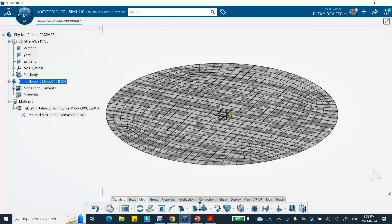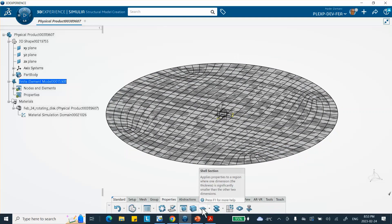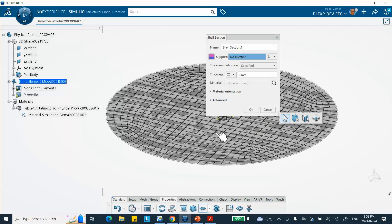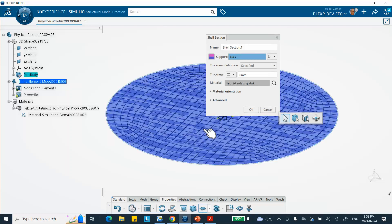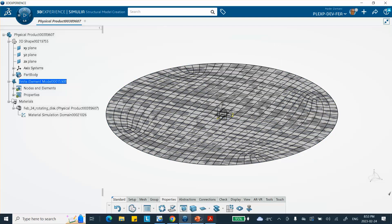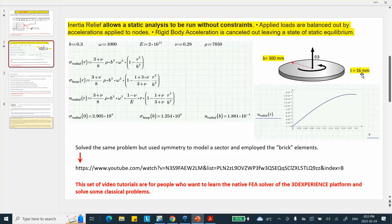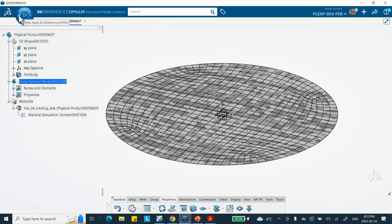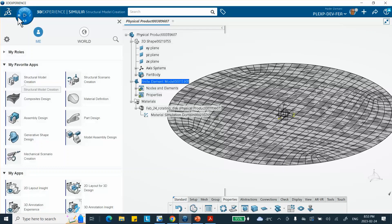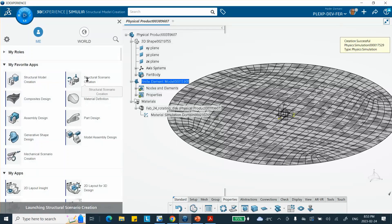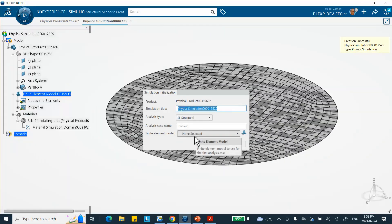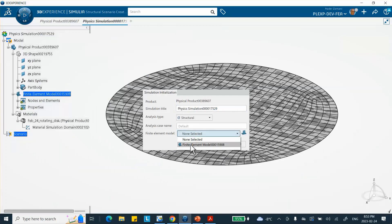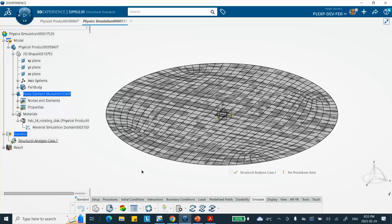Now, we have to specify the 2D properties, which is right here, which essentially is shell section. I refer to it as 2D property because that's what I used to call it. And 16 millimeters is the thickness of this shell. That's pretty much it. So from here we're going to go to structural scenario creation. We're going to use the finite element model that we just created. It's a structure obviously.